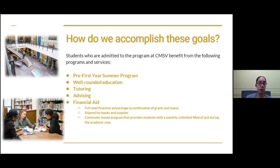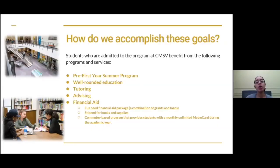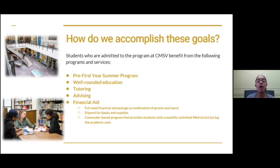This is also a commuter-based program, meaning students who are part of this program commute to campus — they do not live on campus and are ineligible to do so, because the program is specifically for commuter students. A lot of HEOP students are sometimes interested in living on campus, but the program isn't established for that. Because it's a commuter program, students also receive a monthly metro card so that they can commute to campus. The program is helping them academically and financially to reduce the stress of not being able to pay for books or supplies.